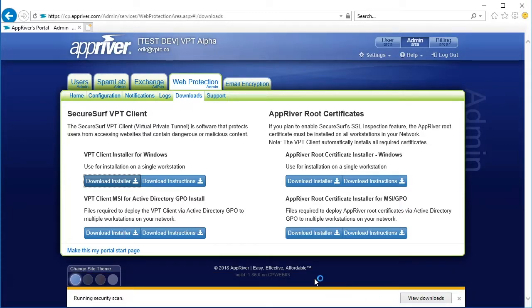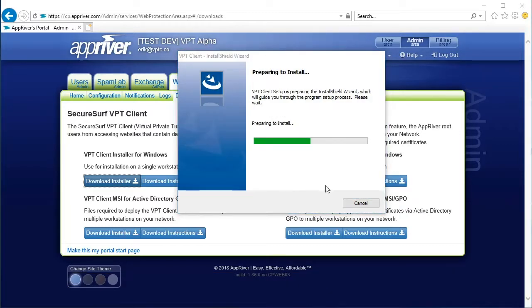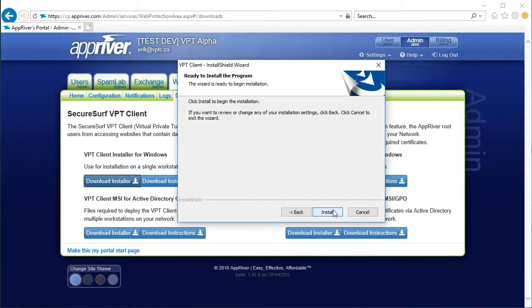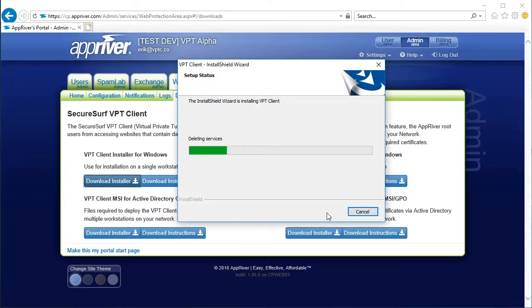Now, select the Next button in the Install Shield wizard window to continue. To begin installing the VPT client, click the Install button.